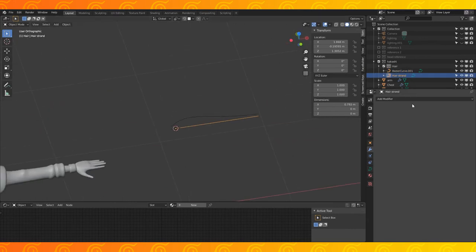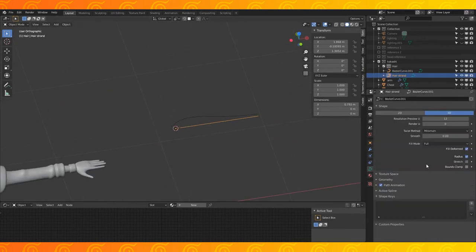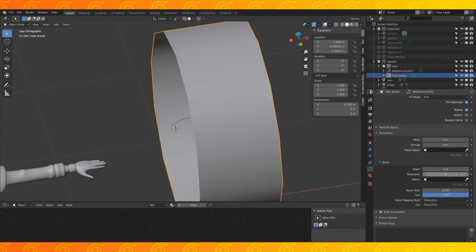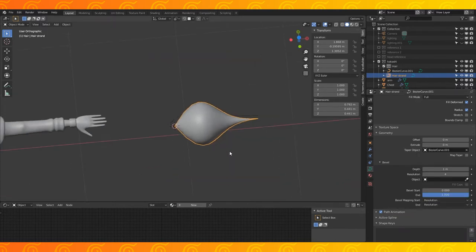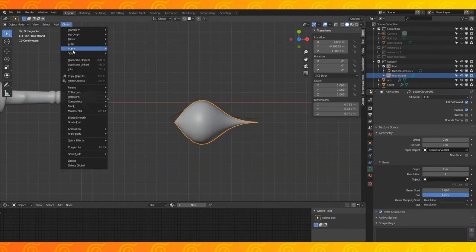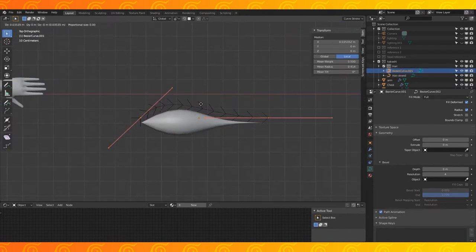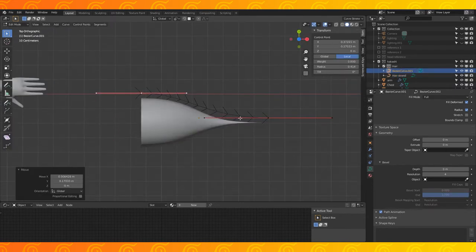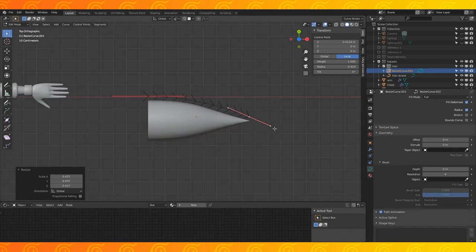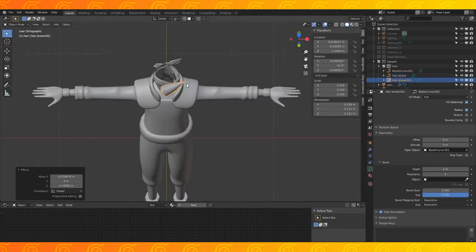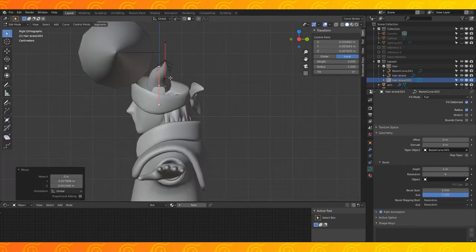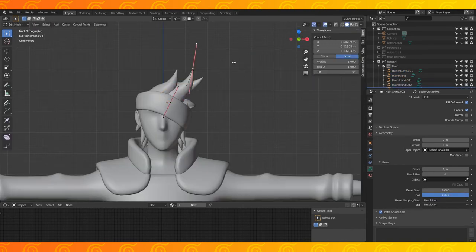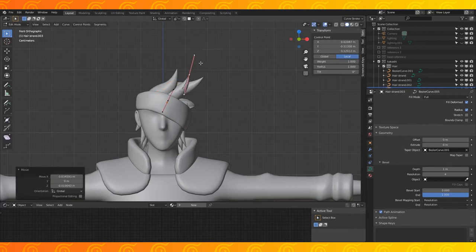Select the original curve, under the curve tab, scroll down to geometry, set the depth to 1. Set the taper object to the second Bezier curve. Apply scale on both curves. Position and scale the taper curve to make the original curve look how you want it. Now it's just a whole lot of copying this hair strand curve, positioning and shaping each strand as you go.